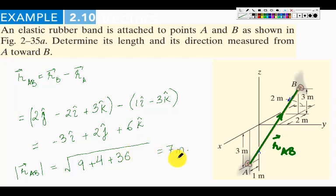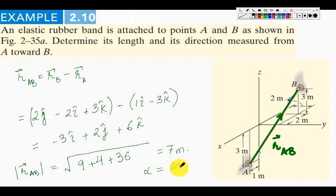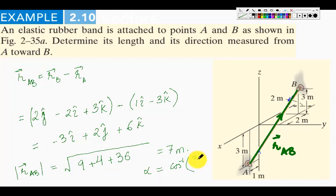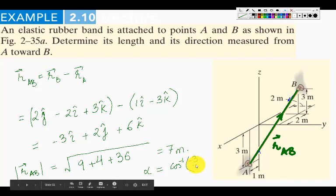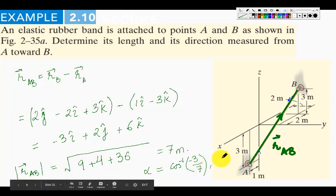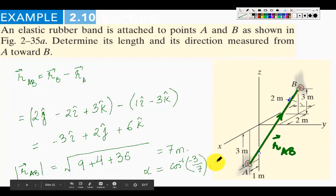The length is equal to 7 meters. To determine the direction, we calculate the three Cartesian angles. Alpha is cos⁻¹(−3/7), and similarly we can find beta and gamma. These three angles determine the direction of the position vector.